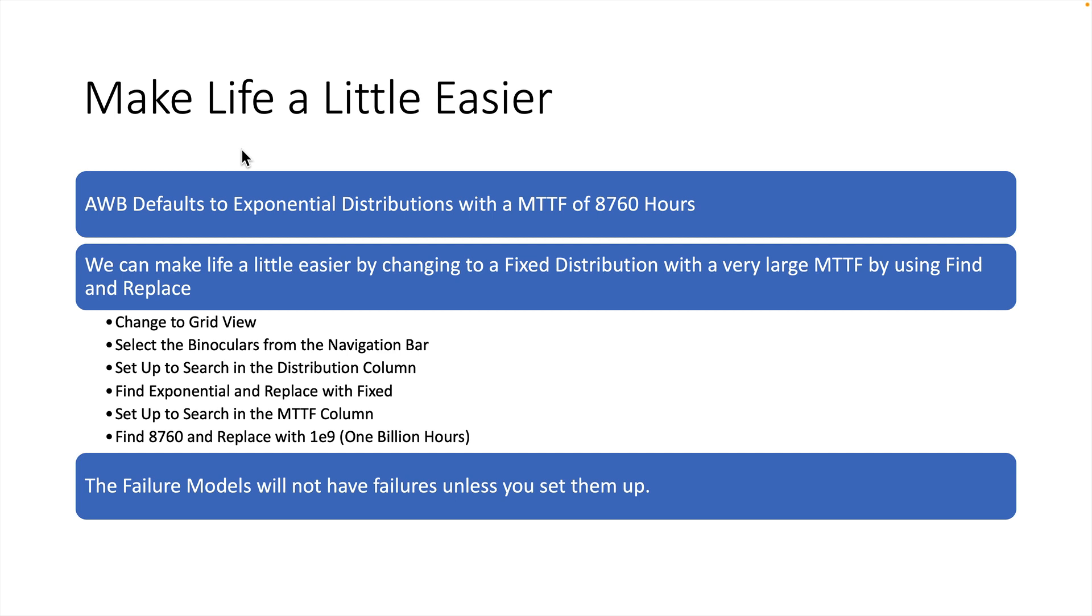We'll go to grid view, select the failure models to look at, and then we'll do a search on the distribution column. We'll search for exponential and change that to fixed. Then we'll search on the MTTF column, search for 8,760, and change it to 1E9, which is equivalent to 1 billion hours. Once we've done that, we're all set to start working with the model.